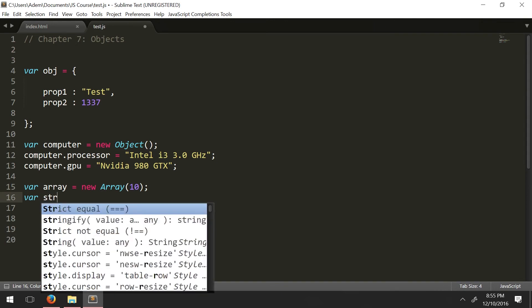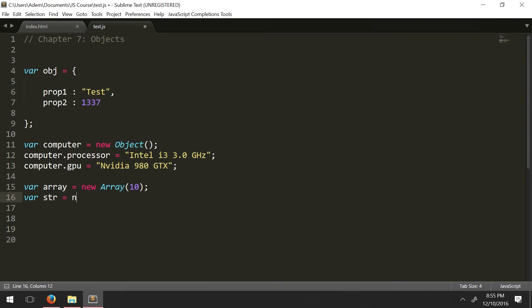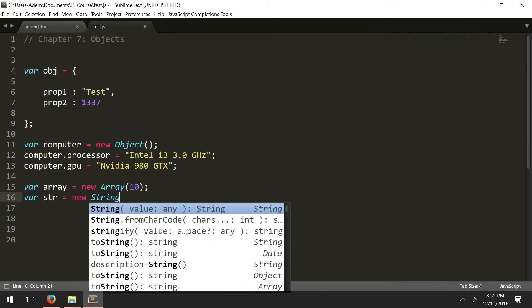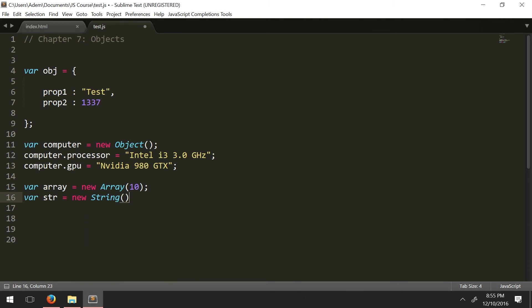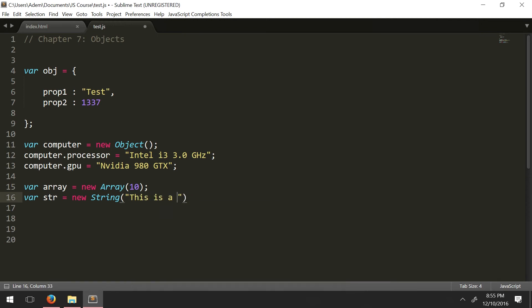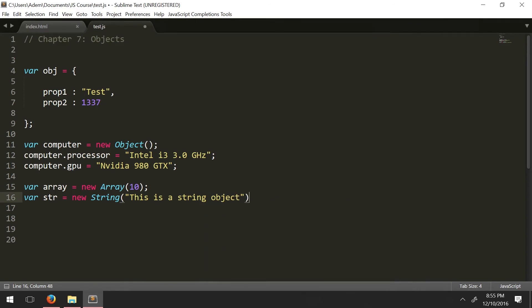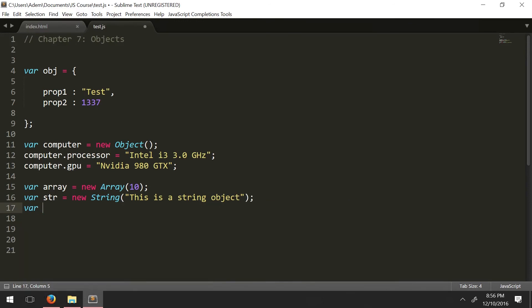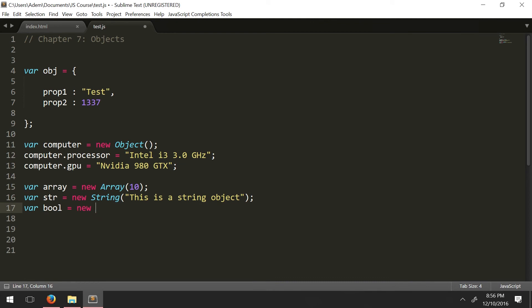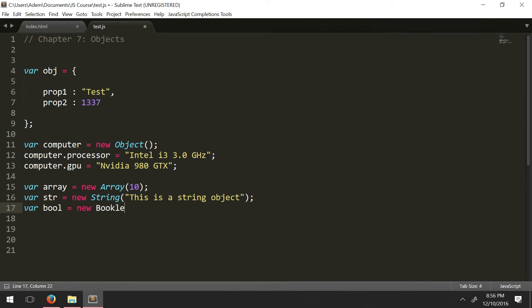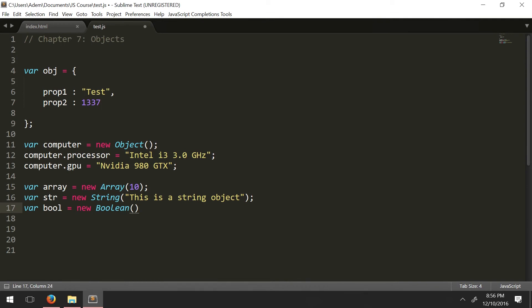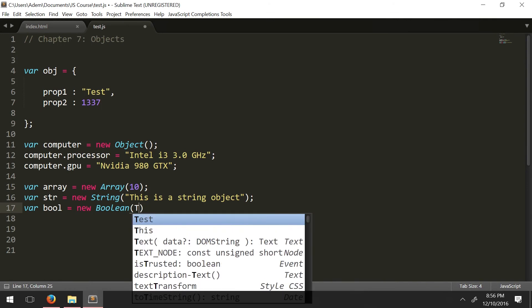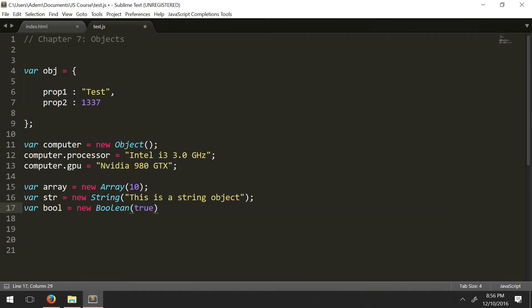So var str equals new String. And we have here inside the initial value of the string. So let's say this is a string object. And then we can also have a boolean object. So var bool equals new Boolean. And in here you can define true or false. So the initial value of the boolean object is true.